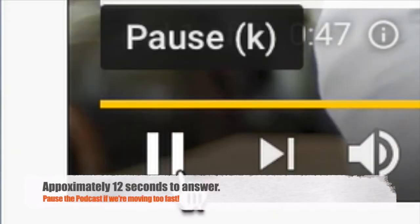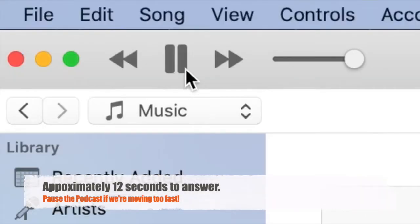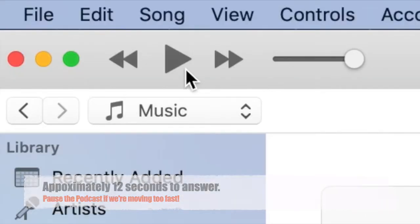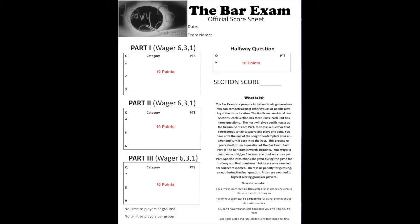The sound effect is only 12 seconds long to keep the game moving, so if that's too fast, simply pause the podcast throughout gameplay. Here's how you keep score.